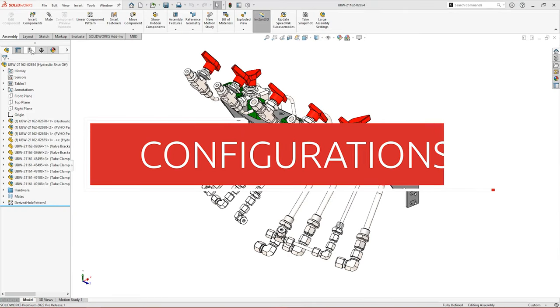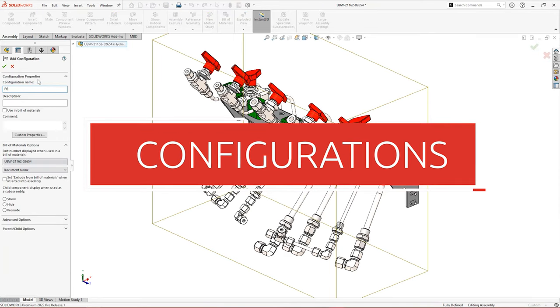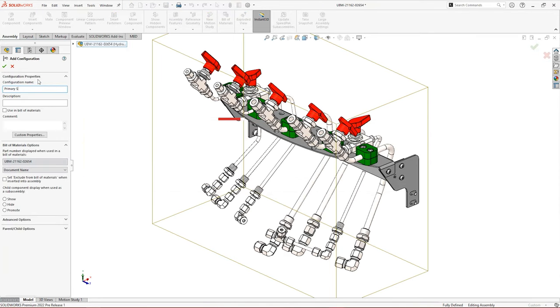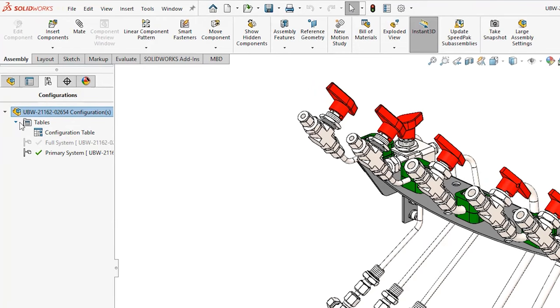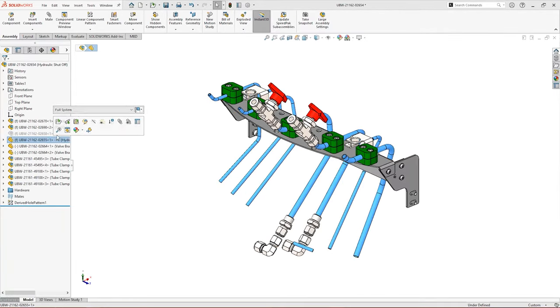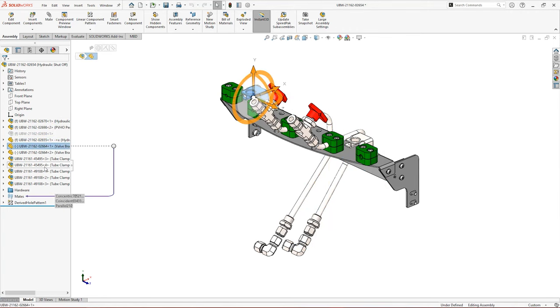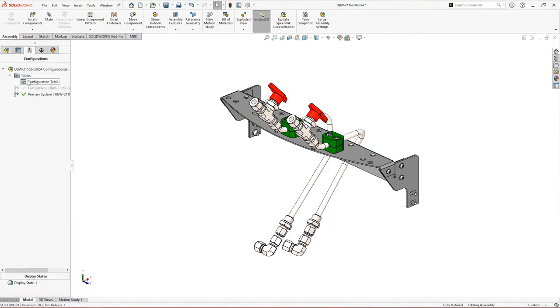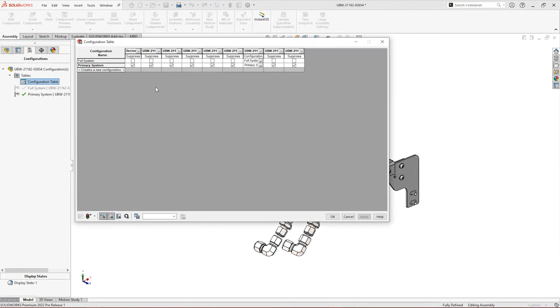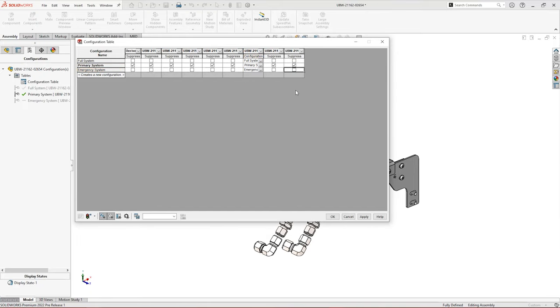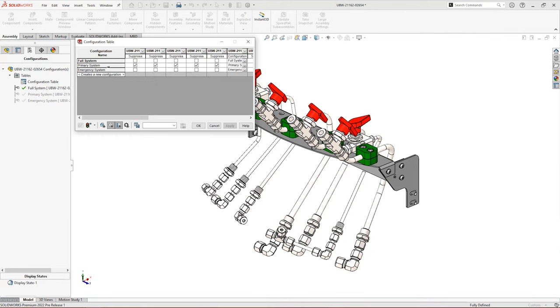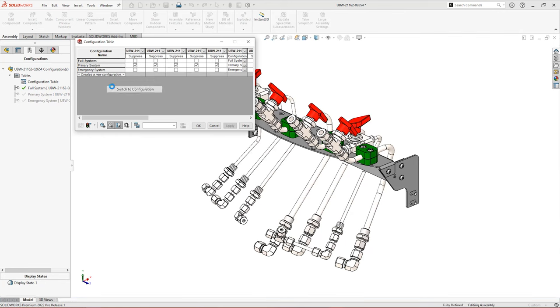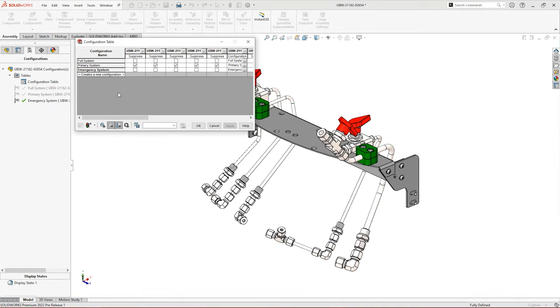Gone are the days of having to remember to rename and save a table when you want to build different configurations into your models. Configuration tables now automatically generate when new configurations are added to parts and assemblies in SOLIDWORKS 2022. These tables are an uncomplicated way of creating and managing configurations, allowing you to toggle components on and off, alter dimensions, and create new versions of parts all in one place. It's a nice new feature that will be a big relief to experienced users and a helping hand to those just getting started.